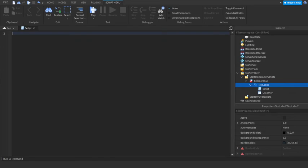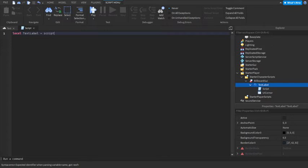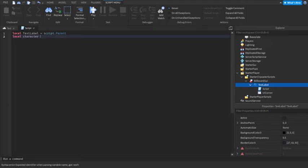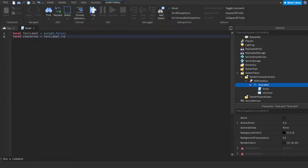The script will go like this. local textLabel = script.parent. And then after that, local character = textLabel.parent.parent. Now,